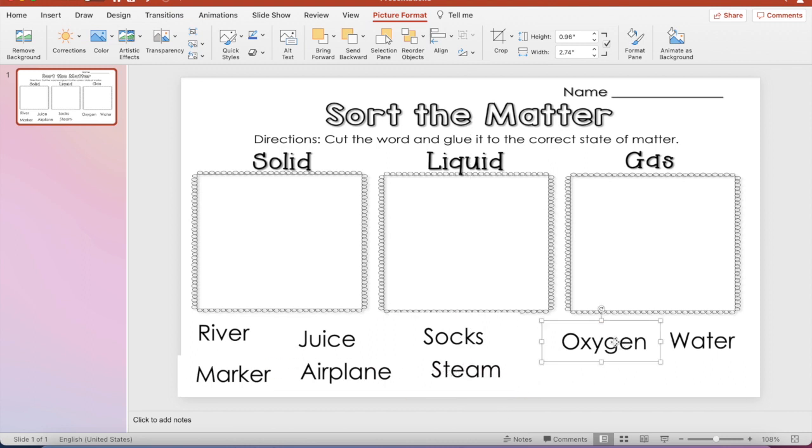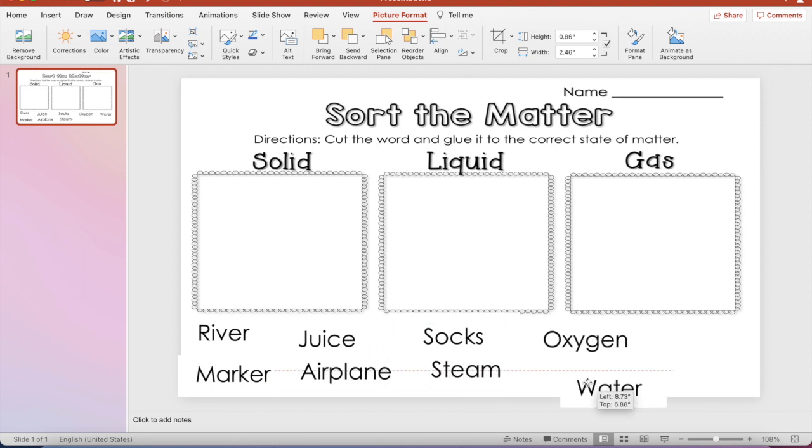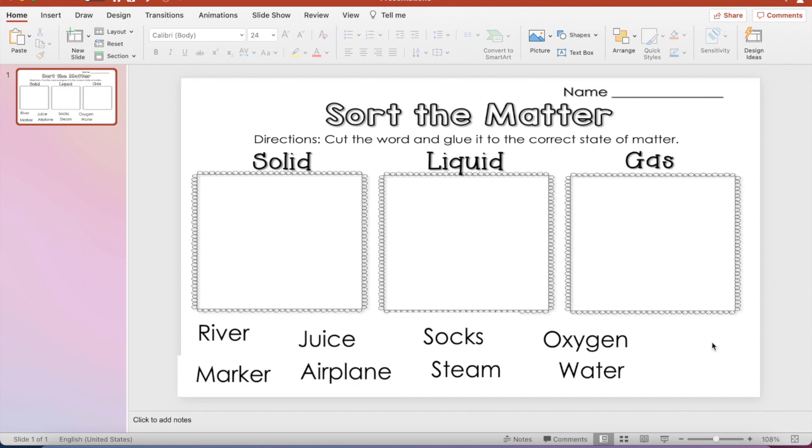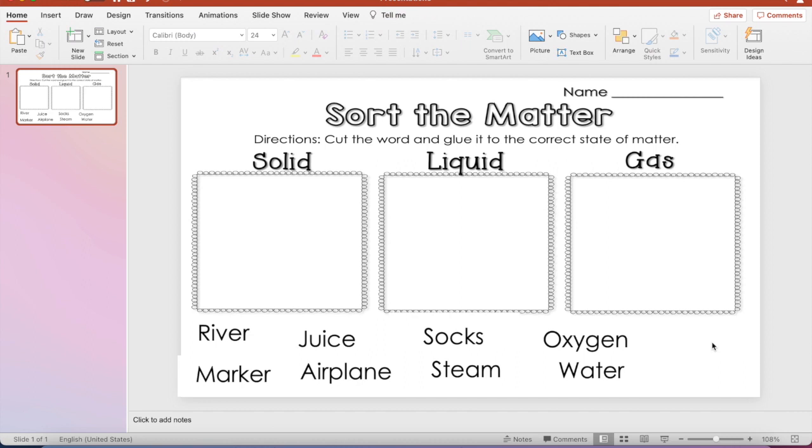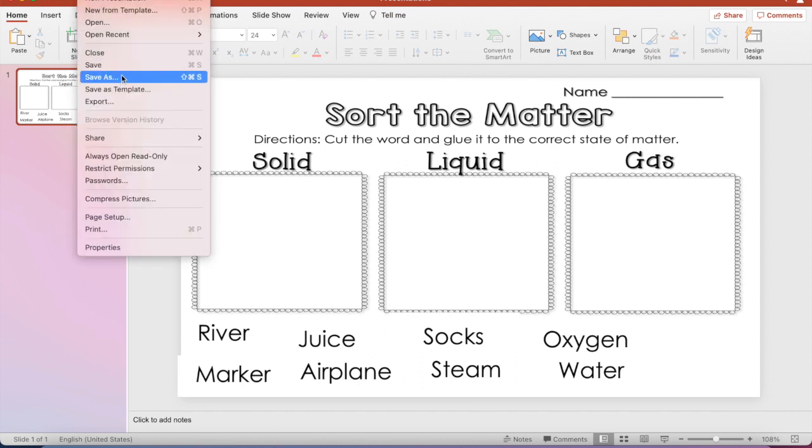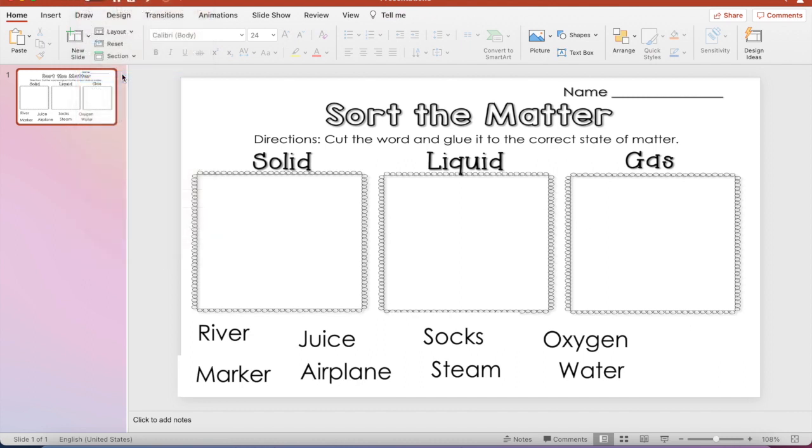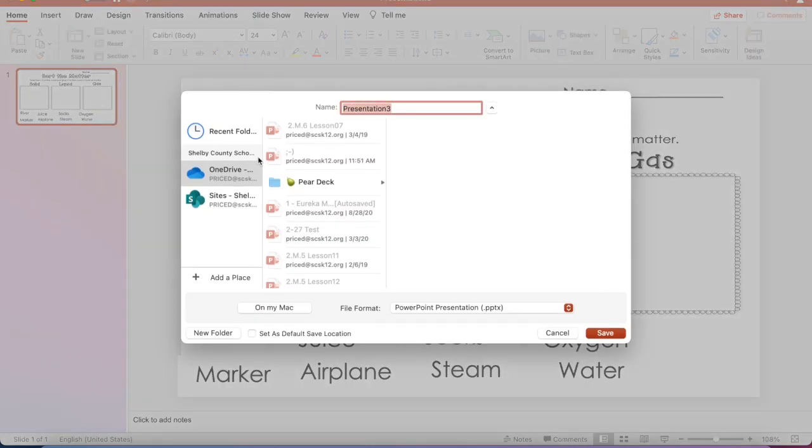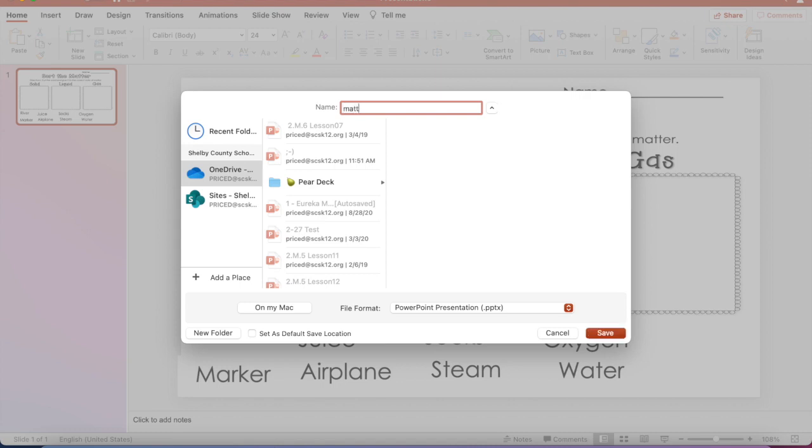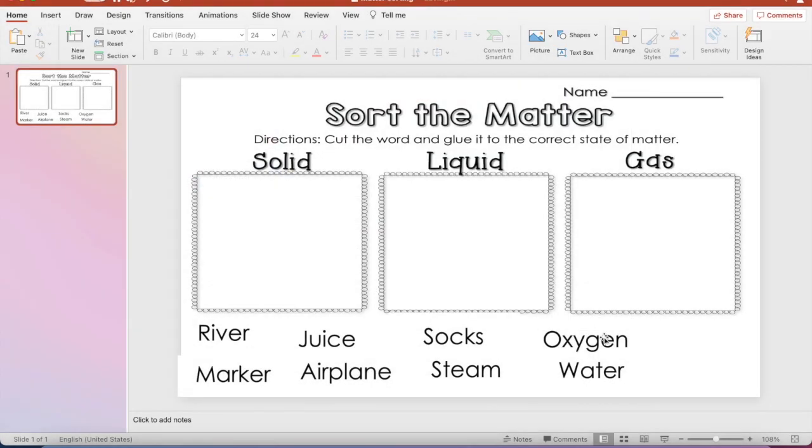All right, so we have our words up, so now we're going to save it. When we save it, we're going to make sure we save it under OneDrive. Matter sorting is what I'm going to save it as. Make sure we save it under OneDrive.